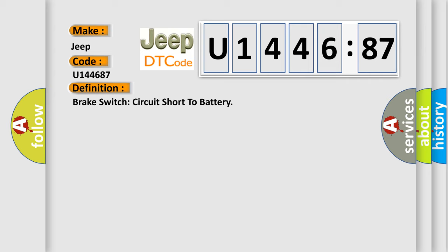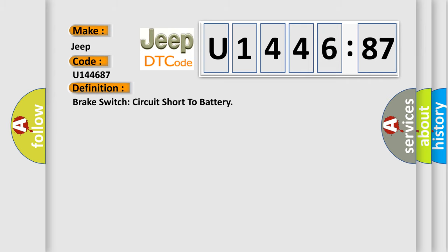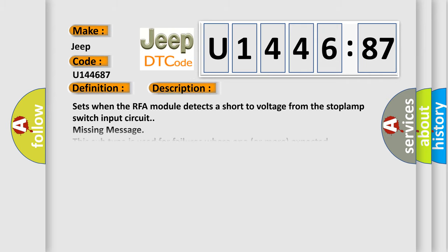And now this is a short description of this DTC code. Sets when the RFA module detects a short to voltage from the stoplamp switch input circuit missing message. This subtype is used for failures where one or more expected messages is not received, e.g., periodic transmission where the repetition time is too high, or message not received as a result of unforeseen reset events of the concerning component, e.g., engine control unit communicating with ABS.